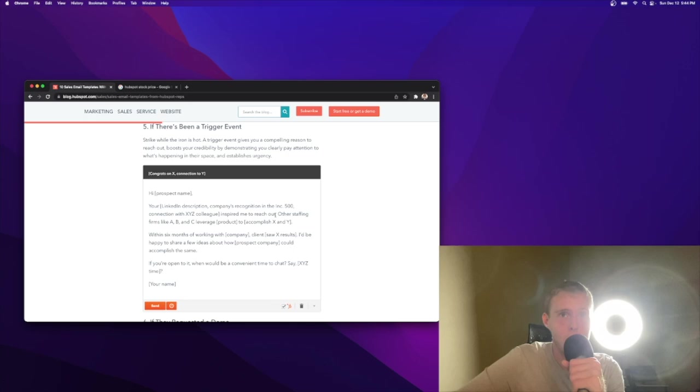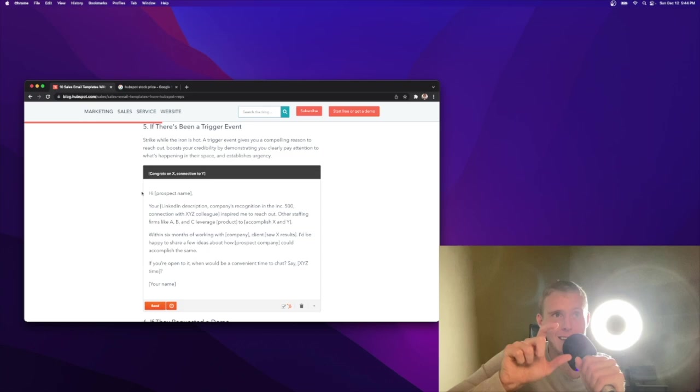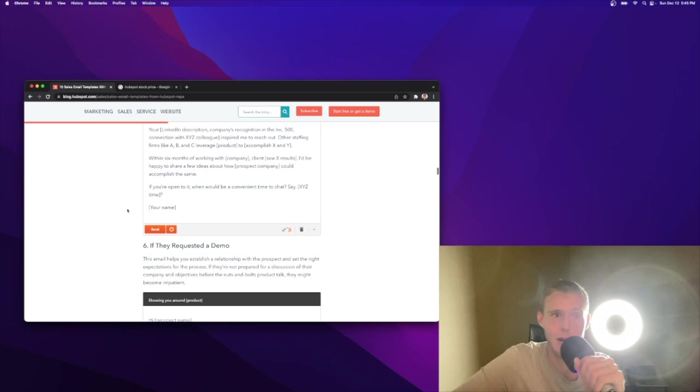Other staffing firms like ABC leverage our product to accomplish X and Z. Within six months of working with company clients saw X results. I'd be happy to share a few ideas with how your company could accomplish the same. If you're open to it, when would be a convenient time to chat? I like this email a lot. Tag this one. Come back to this one. Write this one down. This wording resonated with me.